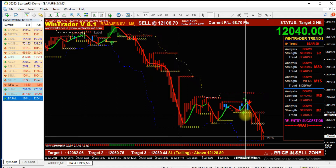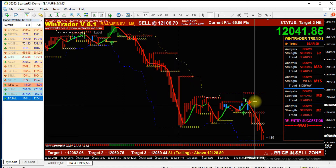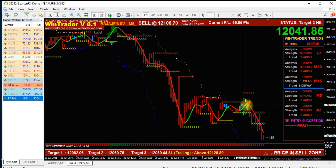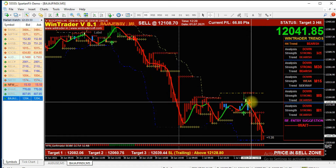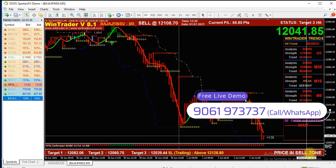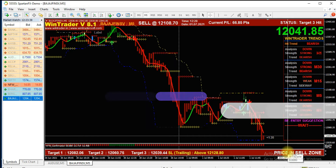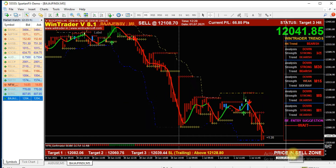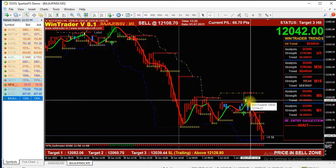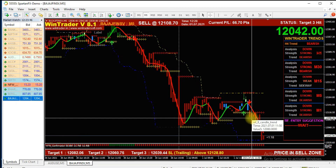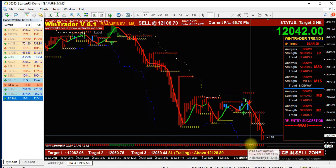But first of all, we will check the confirmation — whether the signal the software has given is confirmed or not. The confirmation is based on the last signal. So we have already got a sell signal. The first confirmation is that the price down below should be in the sell zone if there is a sell signal active. In the second confirmation, the bar should be down below.